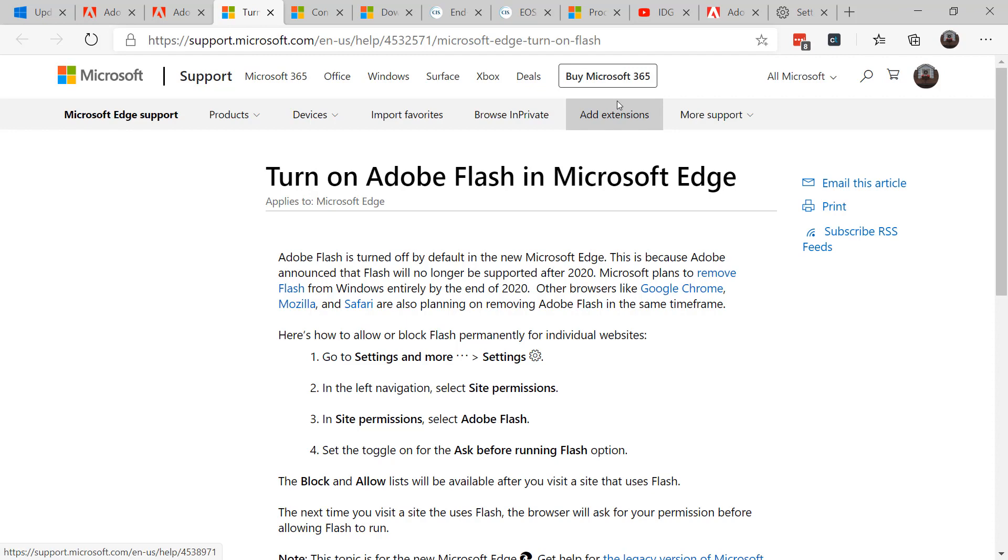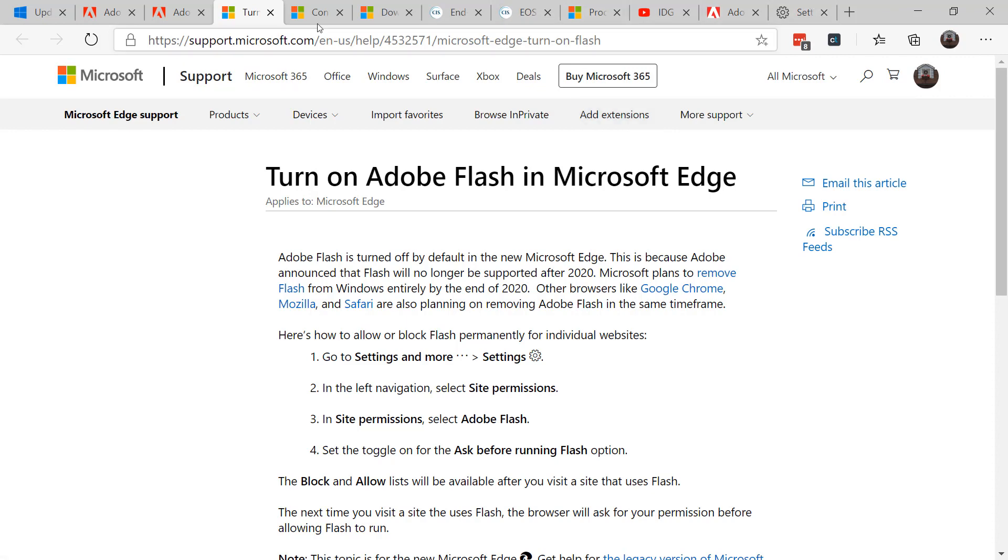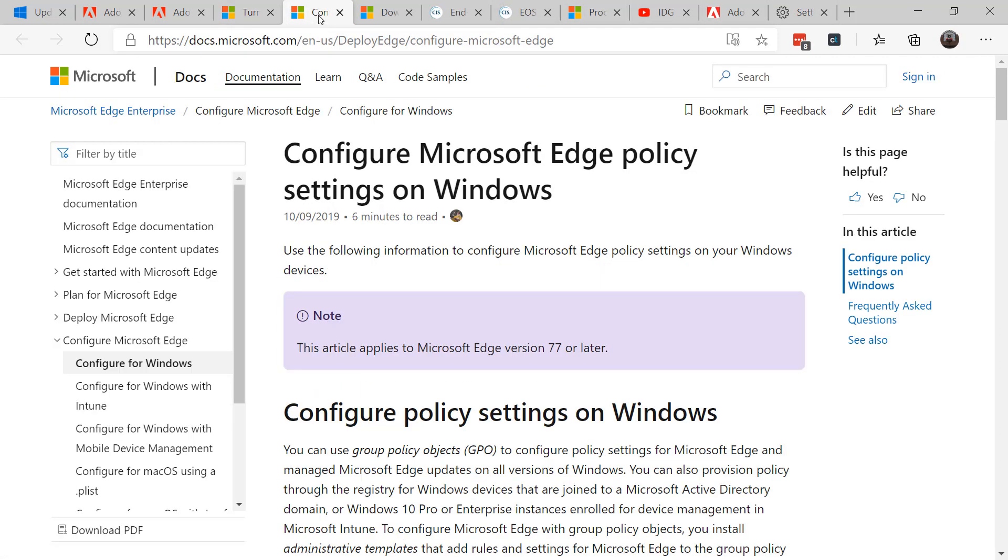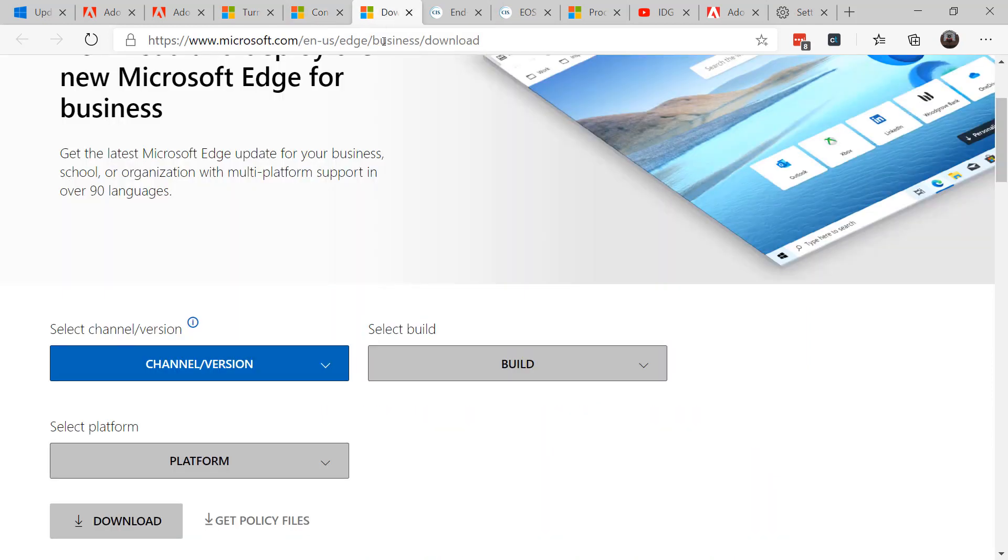Now you can go further and proactively disable Flash now in your Windows Edge deployments to ensure that no one is able to use it. To do so, you'll want to review the group policy settings and download the proper ADMX file into your central store settings.